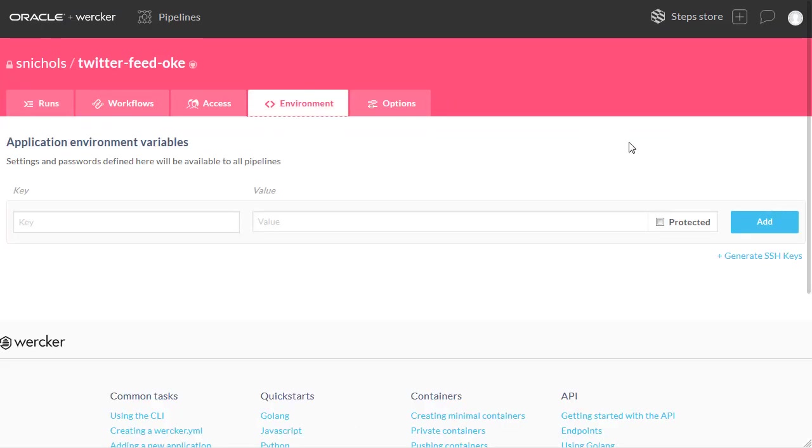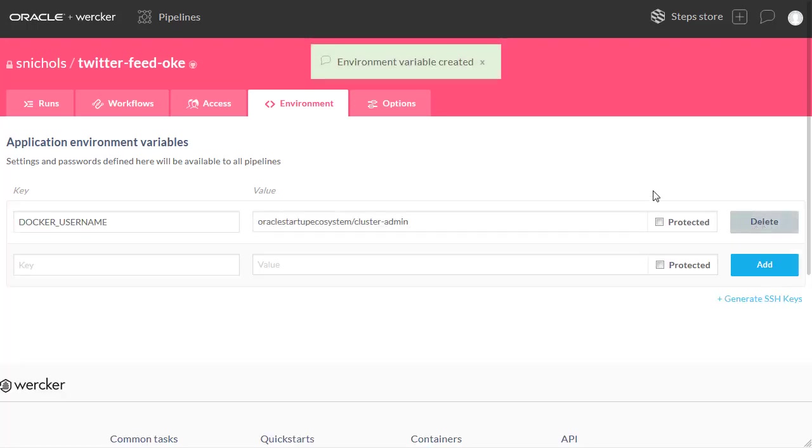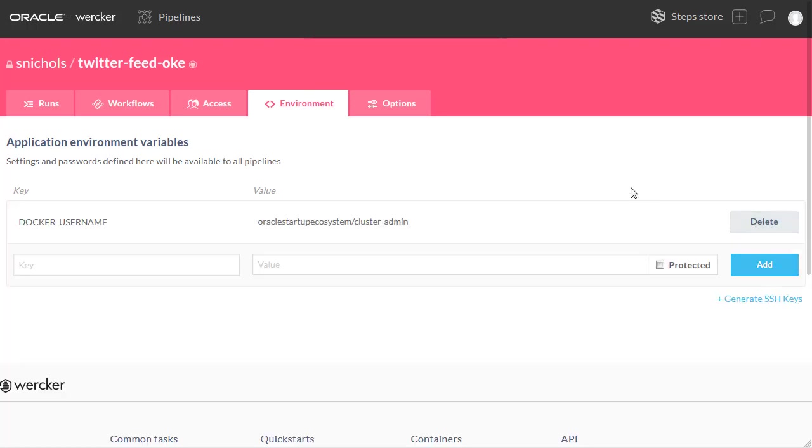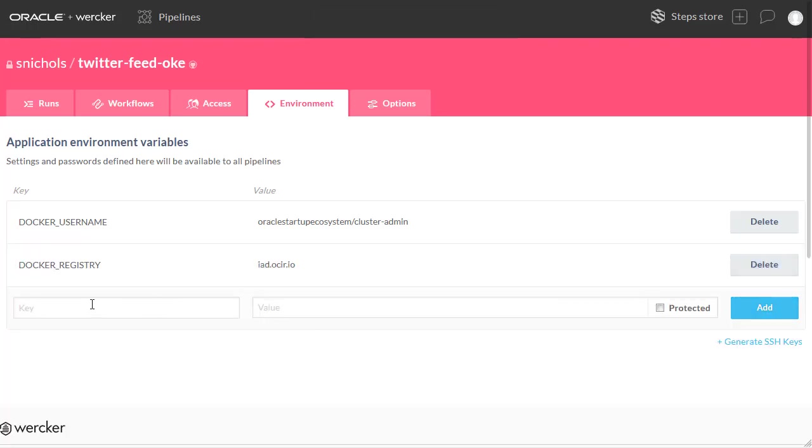Now we're going to set up some environment variables in Worker. We're going to start with the Docker username. Remember to click the Add button after each variable. The next variable we're going to add is the Docker registry. And finally, we're going to add the Docker repo variable.